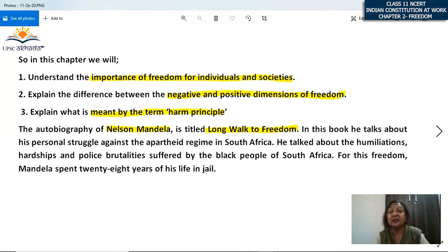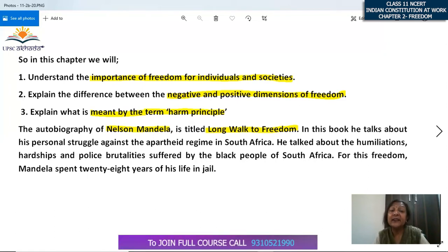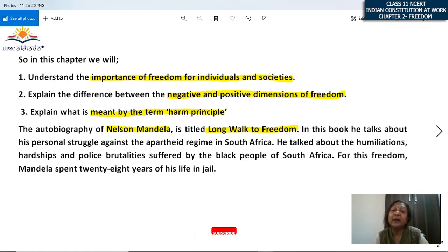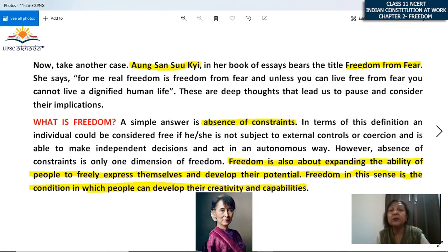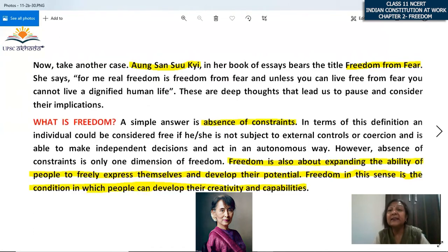For this freedom, fighting against the apartheid regime, Nelson Mandela spent 28 years of his life in jail. Naturally, the benefits of that freedom were for future generations to come. There are many sacrifices and many people die in the struggle for freedom. The second case is Aung San Suu Kyi, whose book is titled 'Freedom from Fear.'